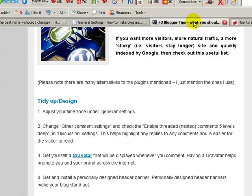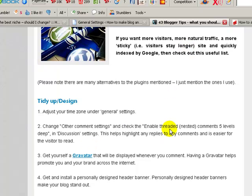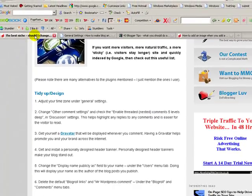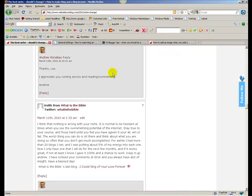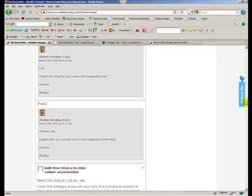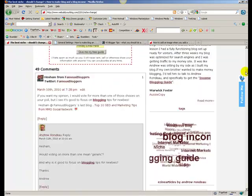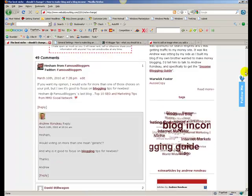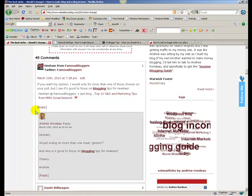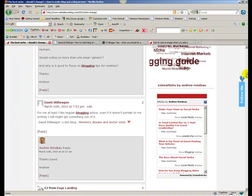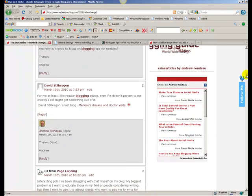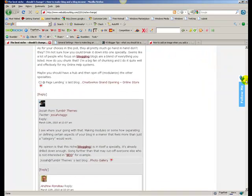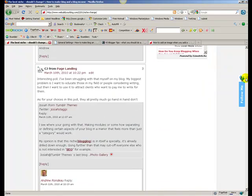If we then go back to number two. Number two is about nested comments. Now nested comments makes it easier for your readers to see any replies and what other people have said. If I click on this, this is a recent blog post of mine. You can see here that someone here has commented and I've replied, and you can see that it's different with regards to the shading in the background. If I scroll down a little bit more, there's another one and another one.